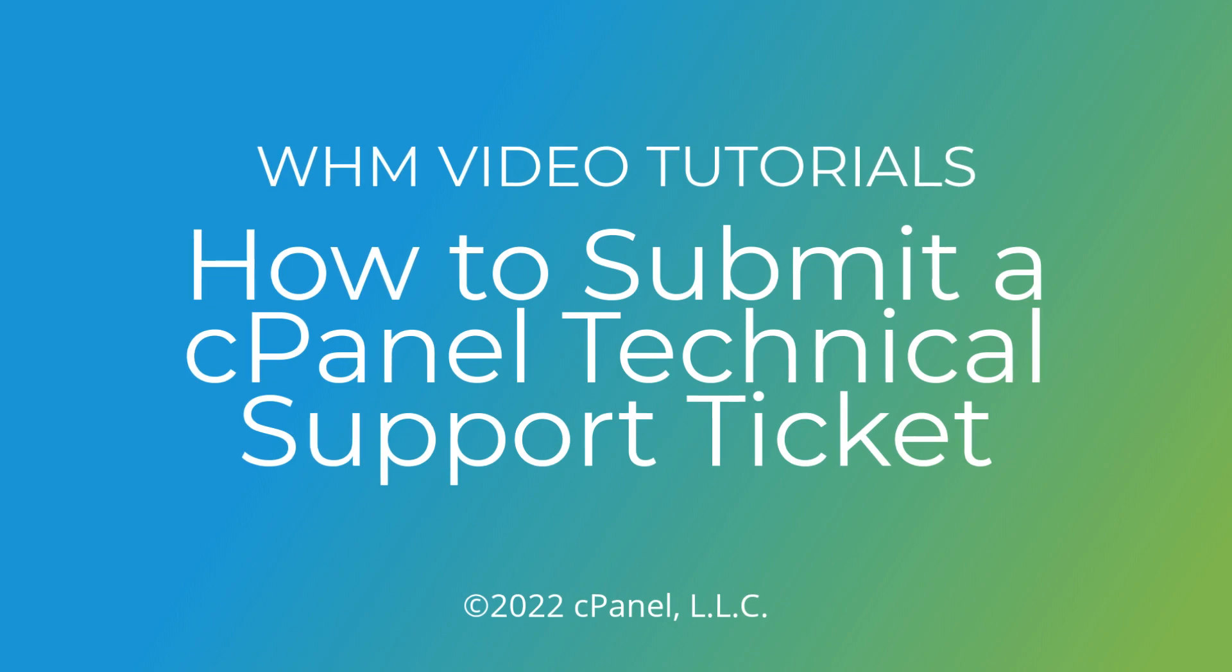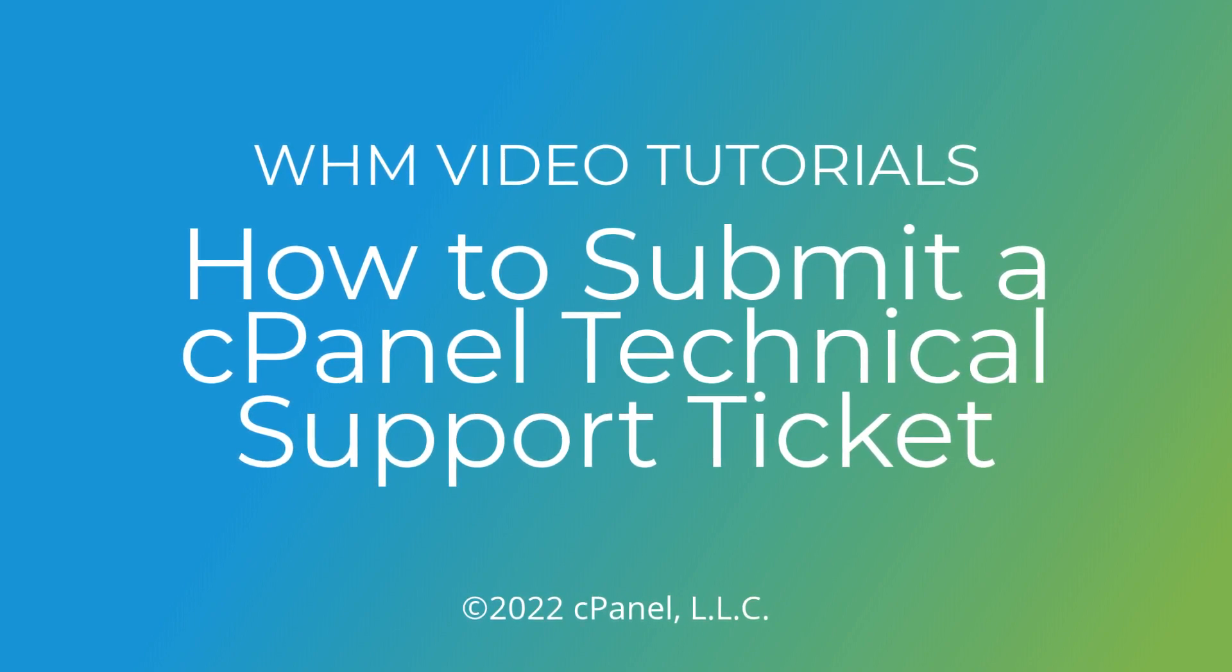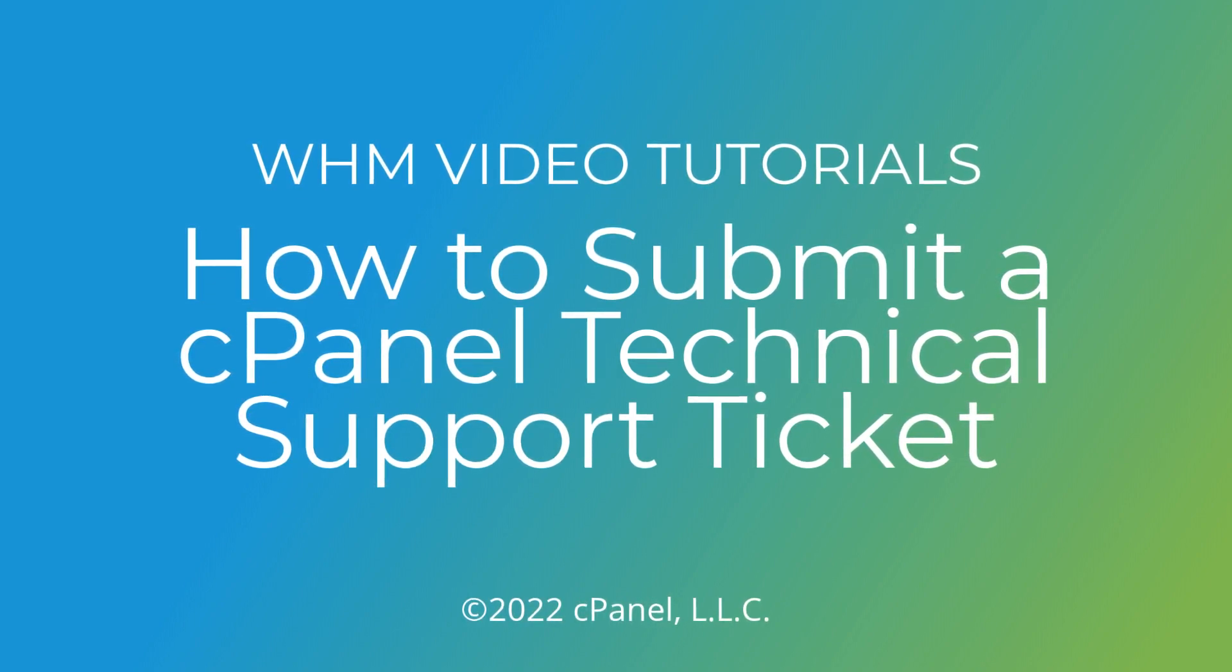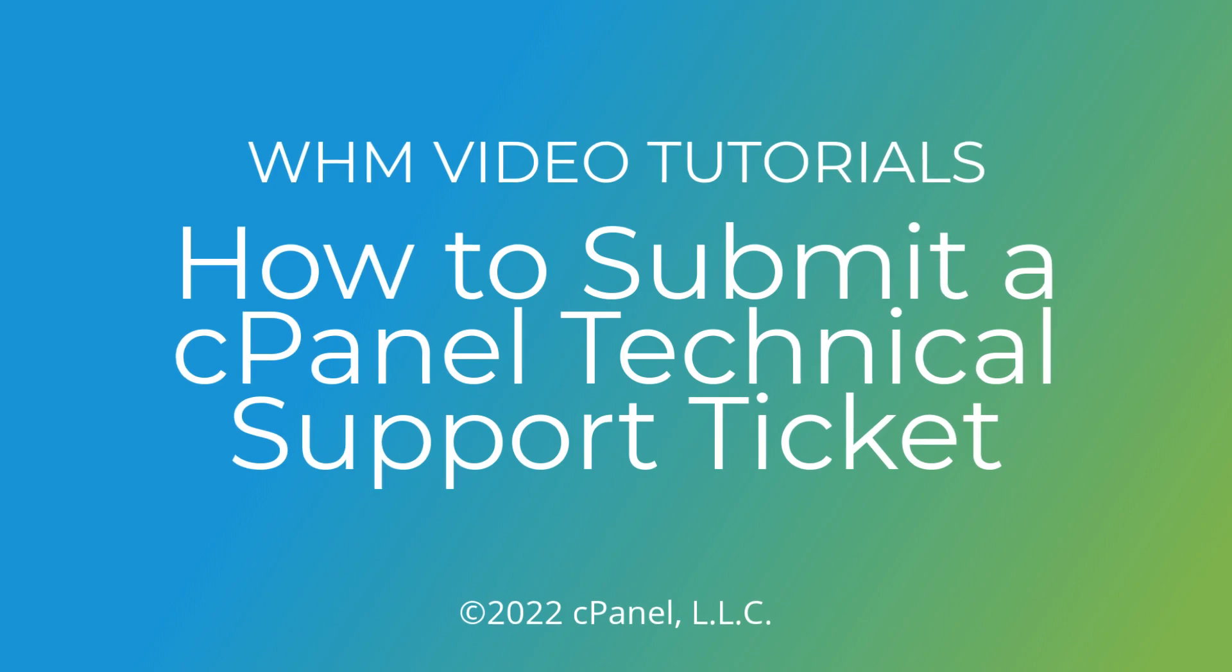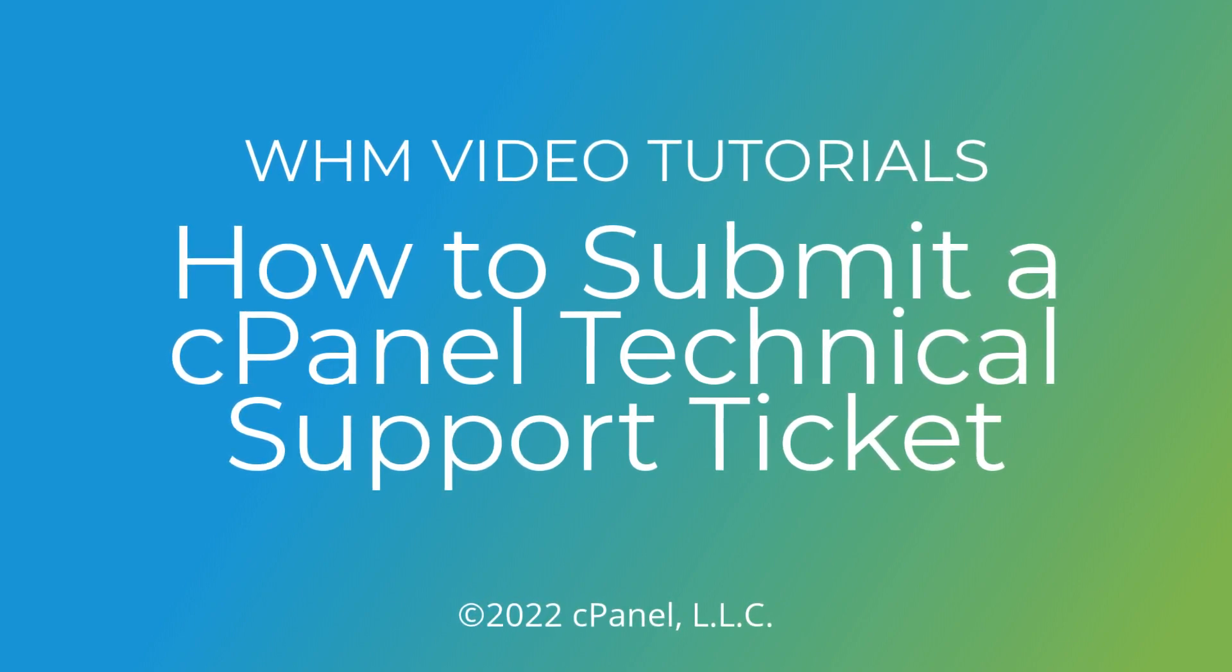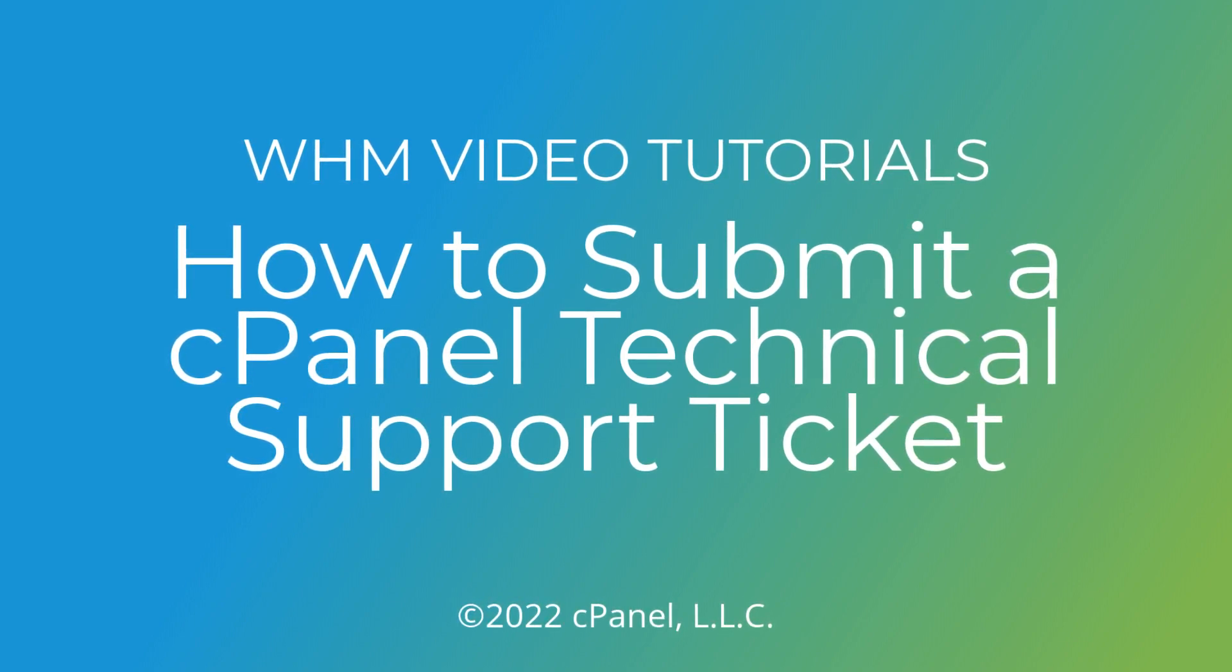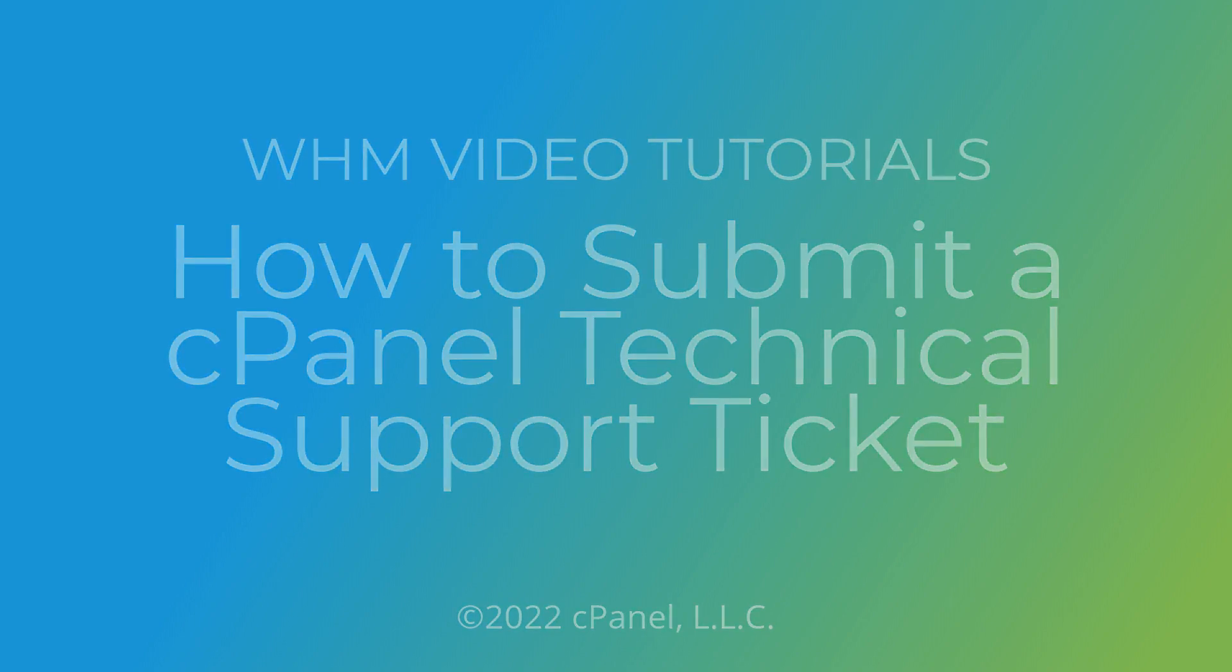In this tutorial, I'm going to show you how to create and manage cPanel technical support tickets with the WHM Create Support Ticket interface. I'm also going to show you how to manage access to your server with the cPanel customer portal.